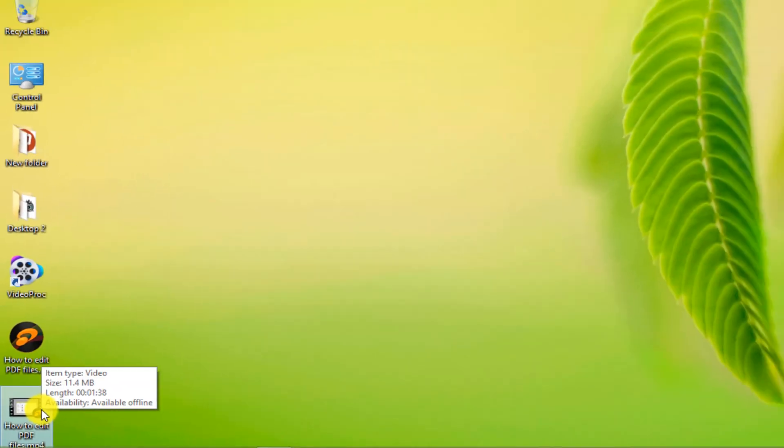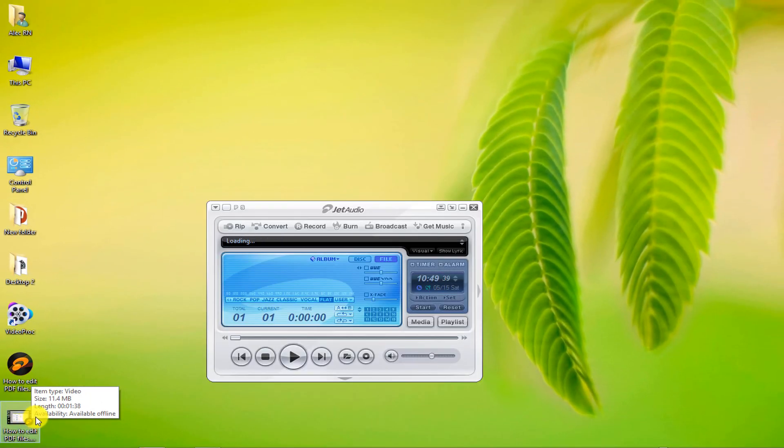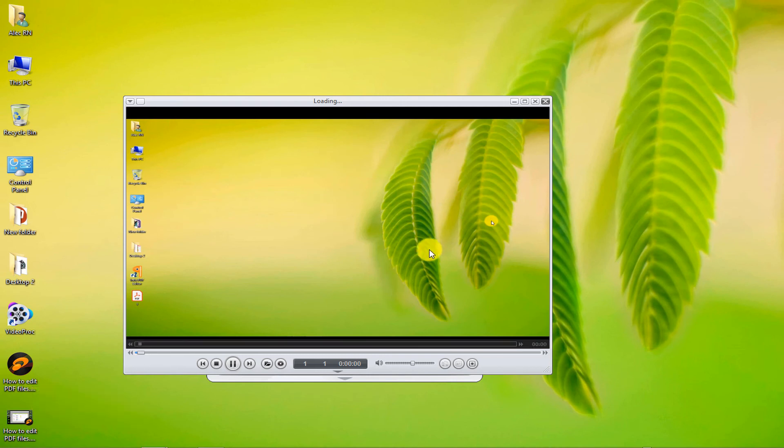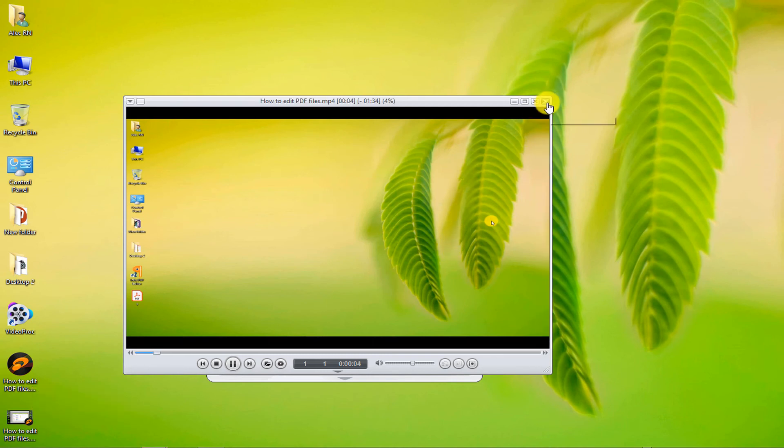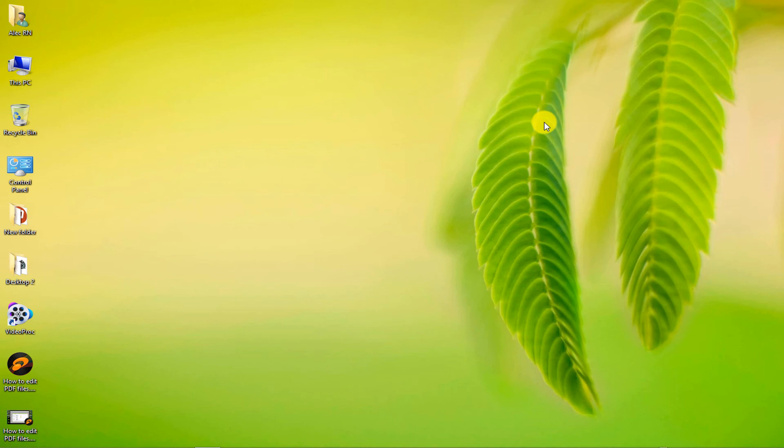Open the file. Hello everyone, welcome to the game level channel. Today I want to teach you. As you can see, the video file was played.